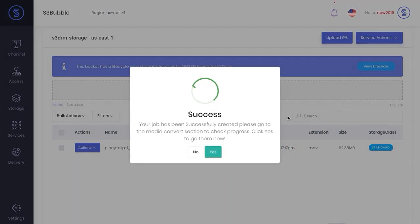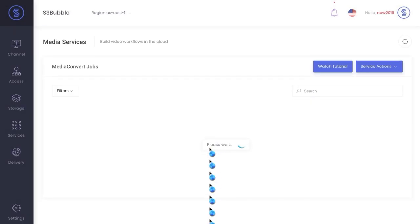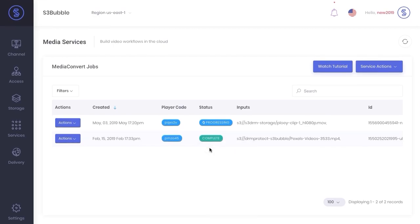And we're just going to go ahead and create that job. So now that's going off and it's encoding our file with secure DRM encryption. So we'll just give that some time to complete.